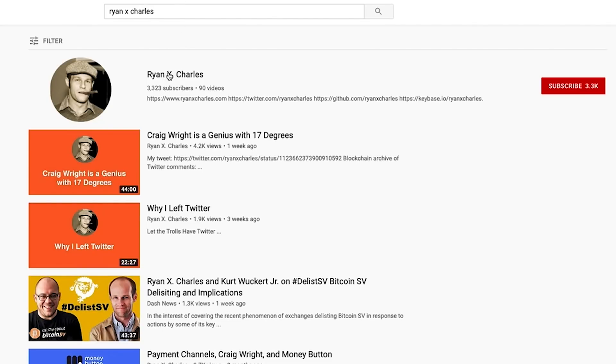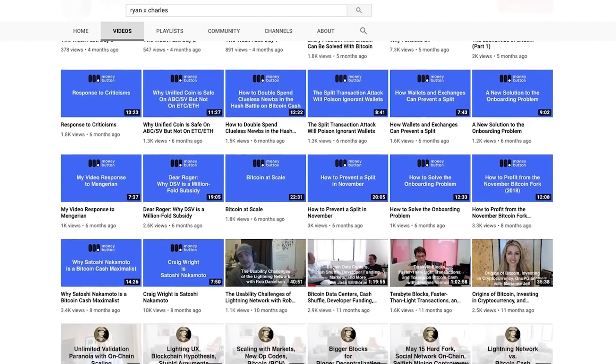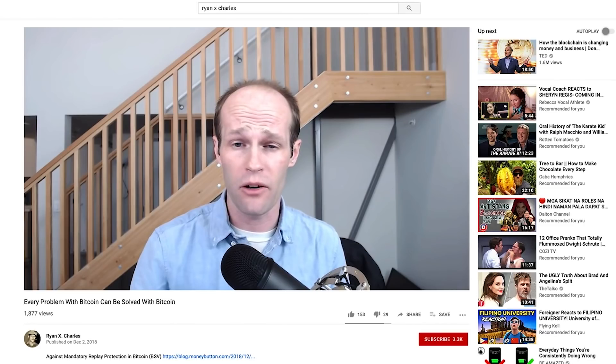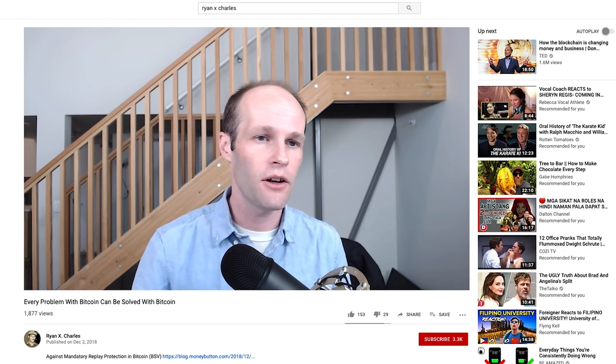I'm on YouTube — just Google my name, Ryan X Charles, and find the YouTube channel. I've been creating YouTube videos now for about two years, and I just continue to get good feedback because I basically explain what it's like being a developer and CEO of my company, creating applications on Bitcoin. I put all that information out there, and the more good feedback I get, I just keep doing it and creating more information for people to learn how to do things.